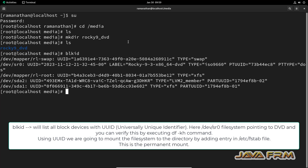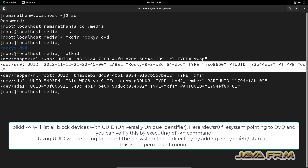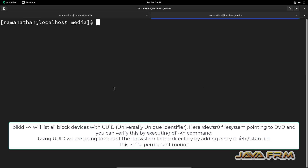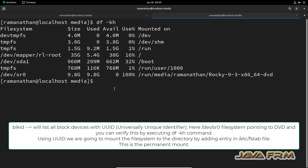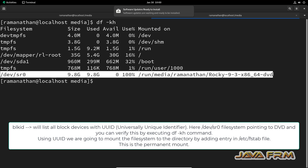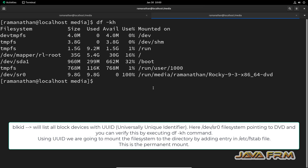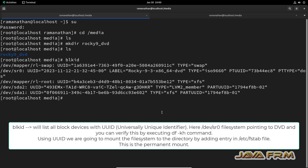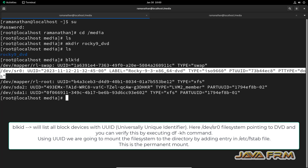Now I am running the BLKID command, which will give you a list of block devices. Open another tab and run the command DF-KH. You can see that the last line, slash dev slash SR0, is pointing to the Rocky Linux 9.3 DVD. Coming back to the BLKID output, slash dev slash SR0 is also pointing to the DVD there.